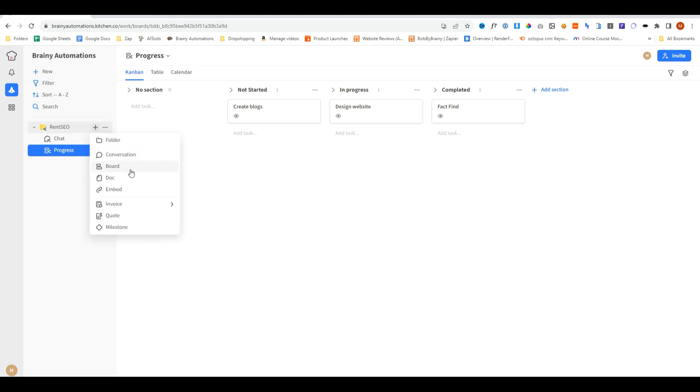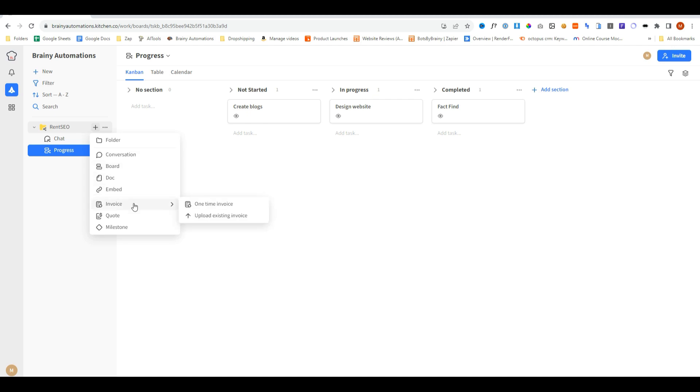Go ahead and create another folder, and we can do things like create a document area, embed things, invoices, and milestones, and all stuff like that.